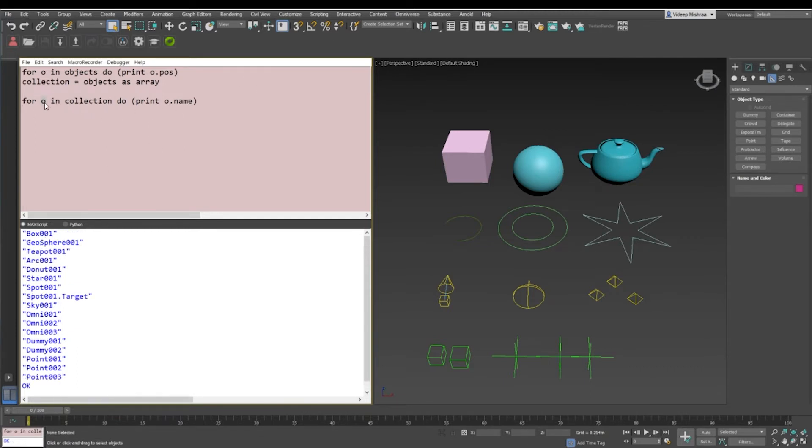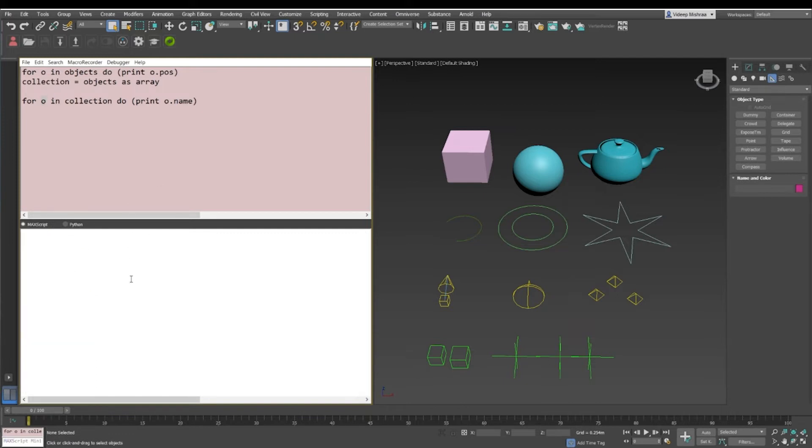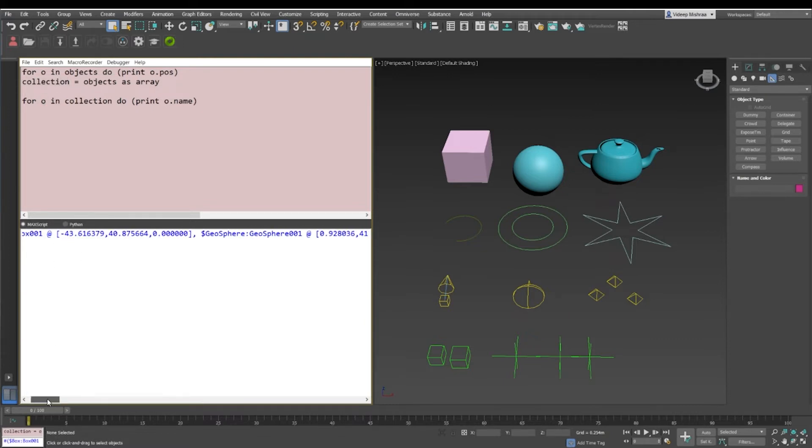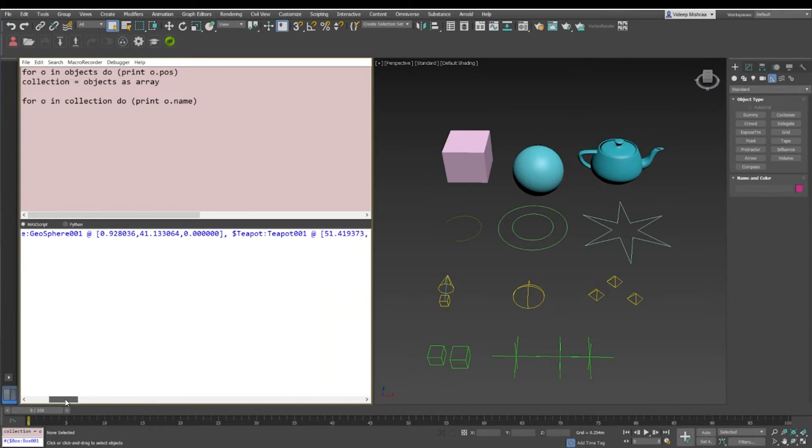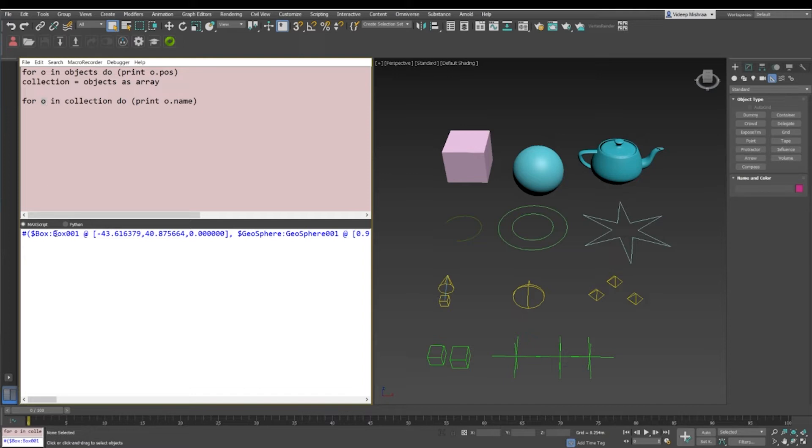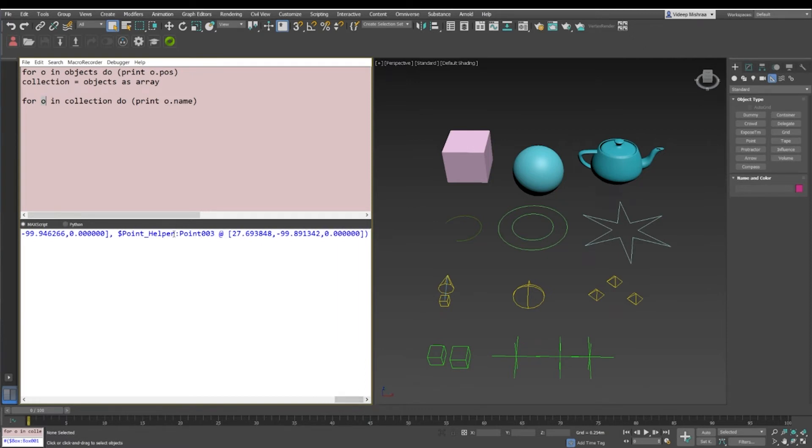Now what happens in this way of iteration is that the value of o changes in the whole array. So if I just print out the collection, we have box, geosphere, and teapot. That means whenever I'm iterating or traversing through the collection, the value of o will change from box to geosphere and it'll keep on changing with every iteration till the time it reaches the last item of the array, which is the point helper point zero zero three.